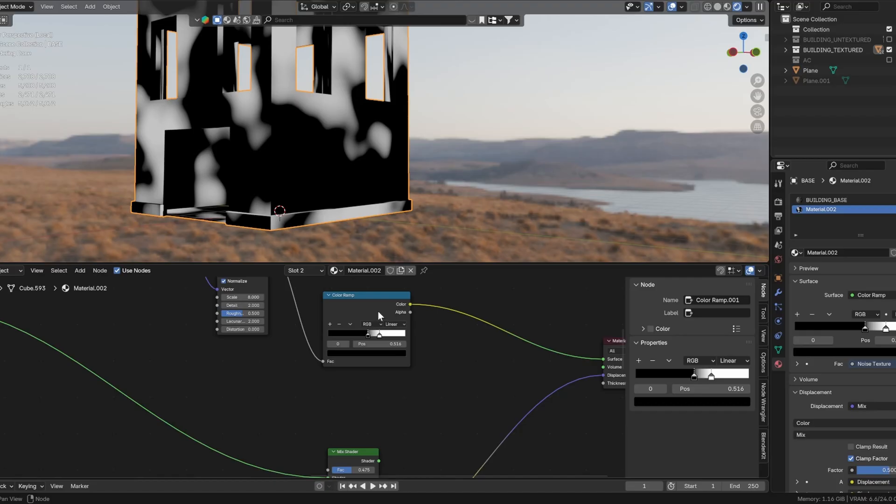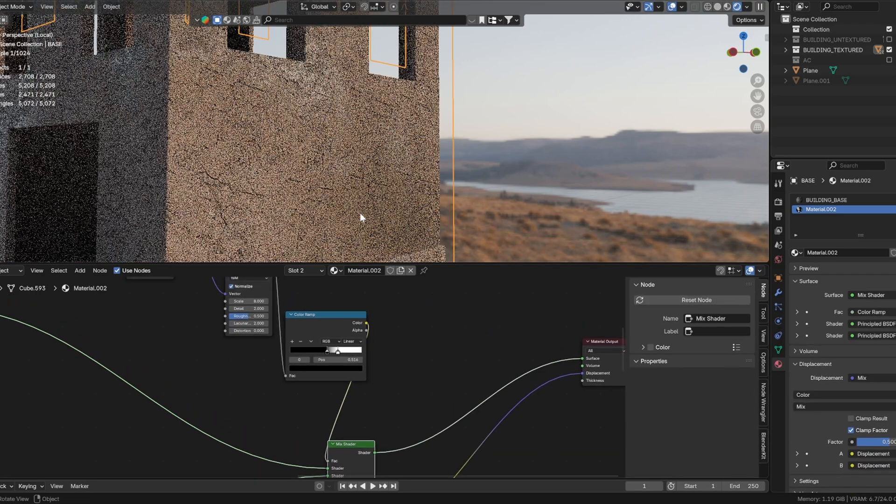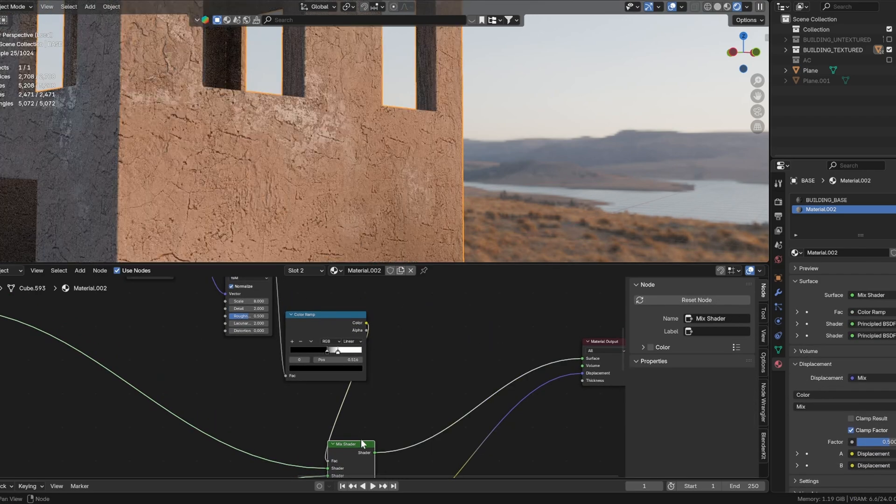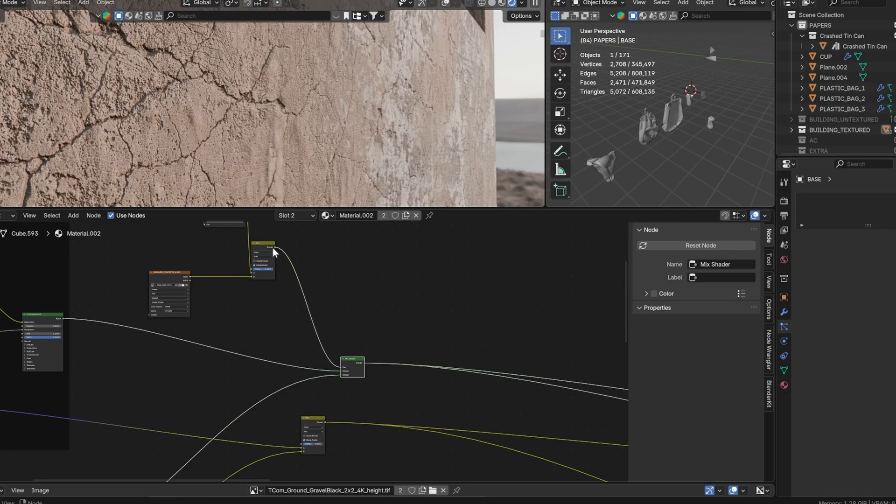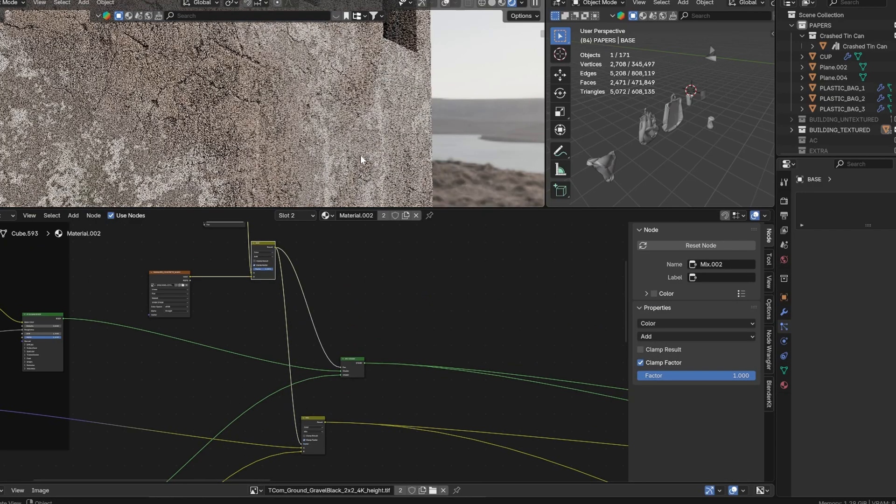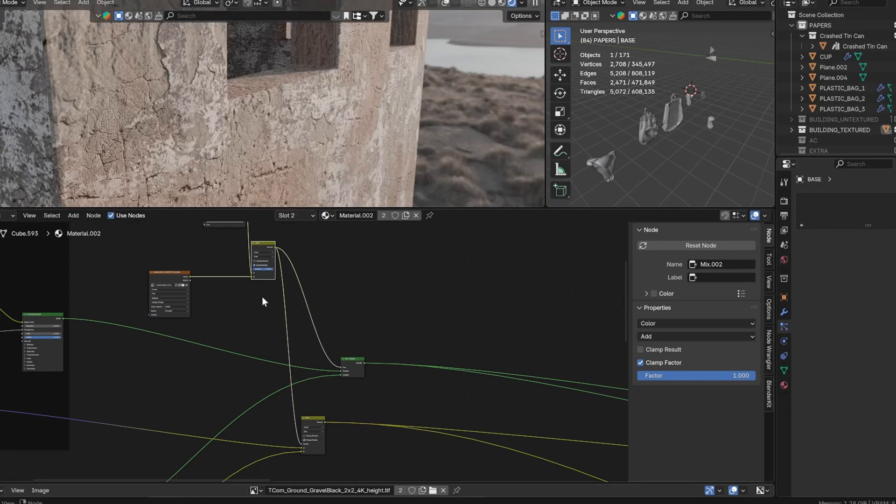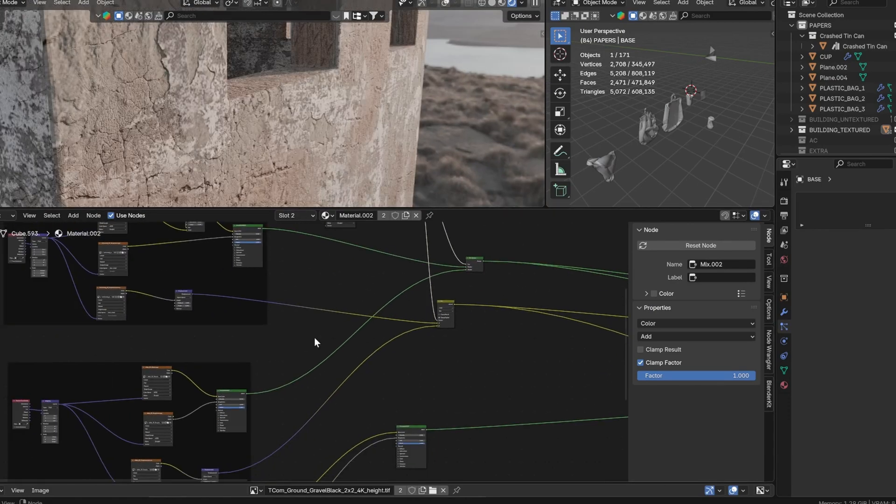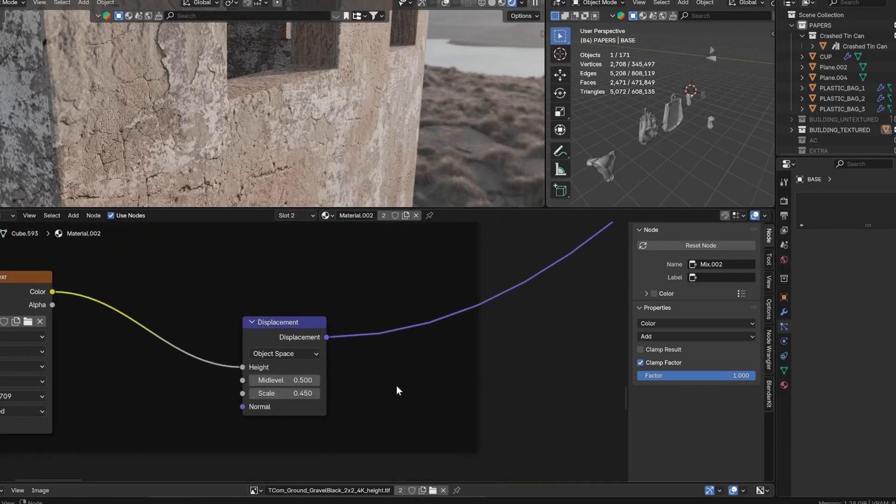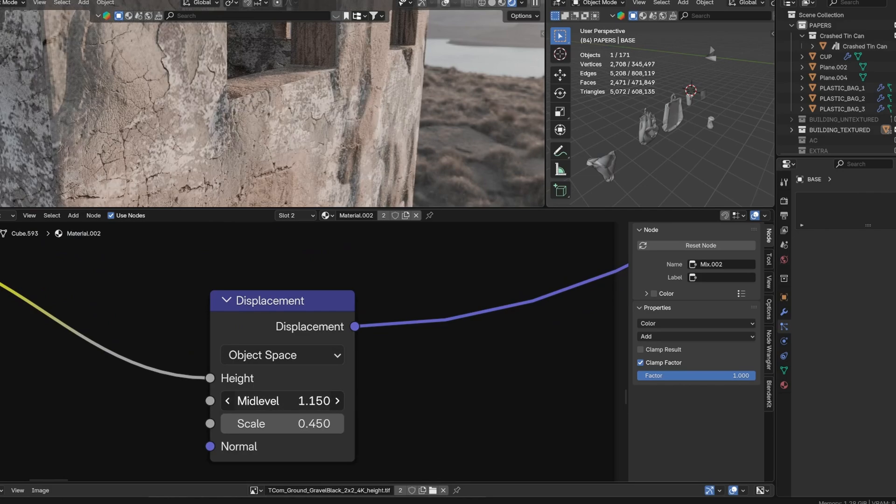Now connect the color ramp to the factor of both of these mix nodes. In the second texture's displacement node, slightly increase the mid-level to create the effect that this texture sits below the first.